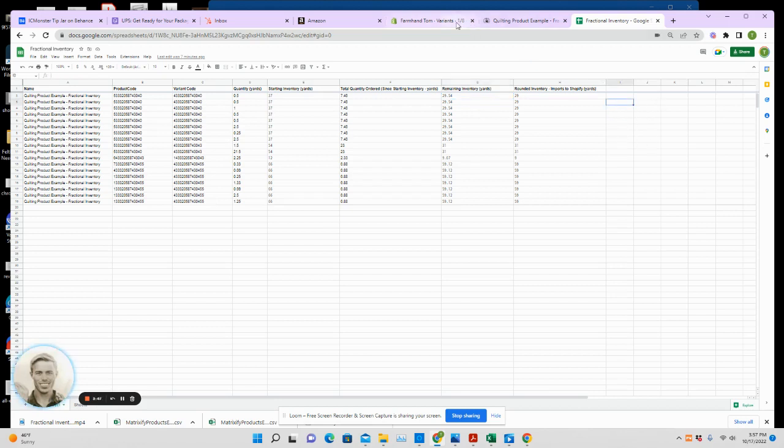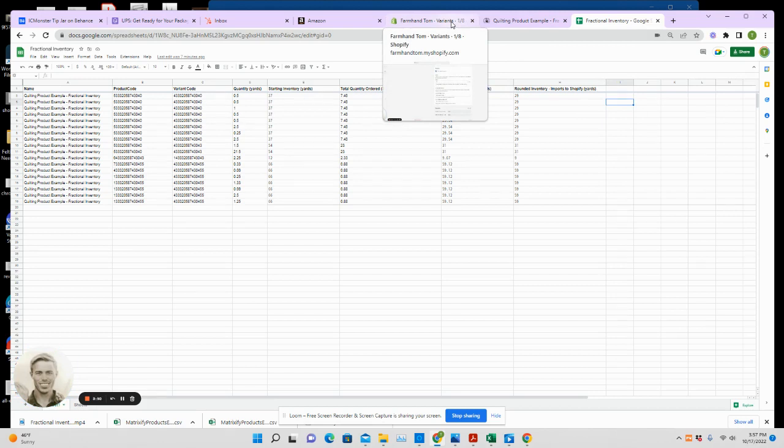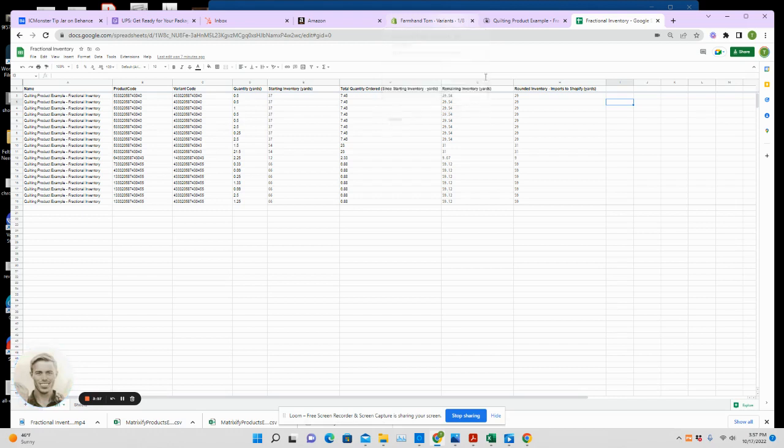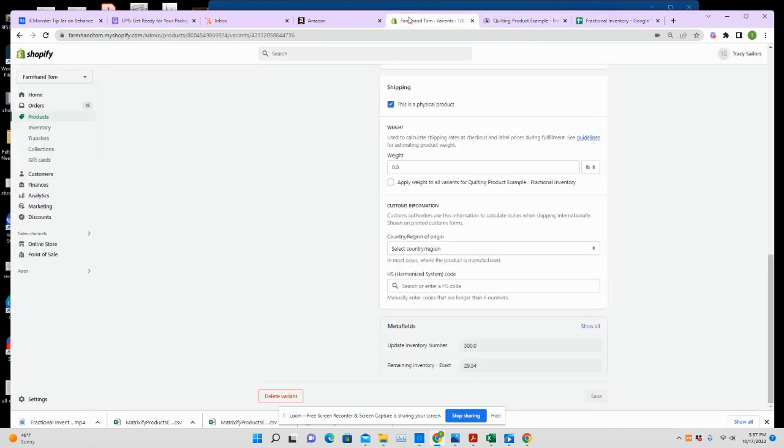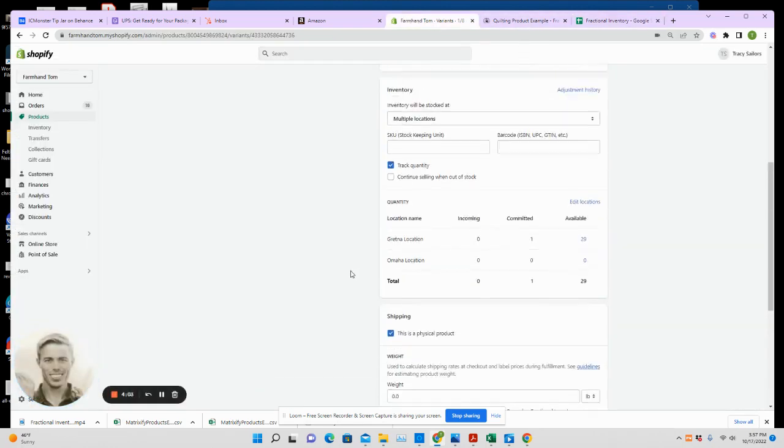And send an email to the employee that manages inventory or whoever. Those types of things can be automated. All right, so back to this example.